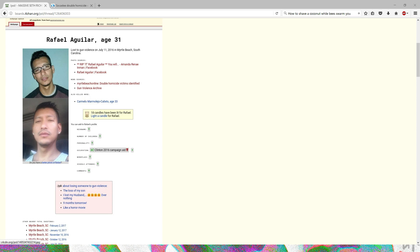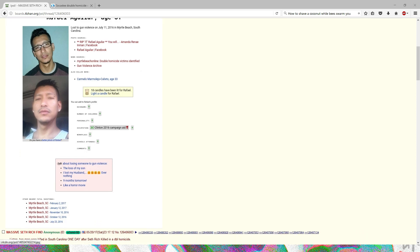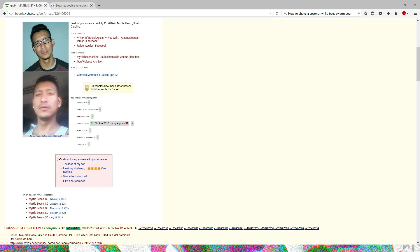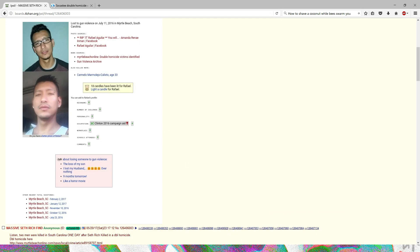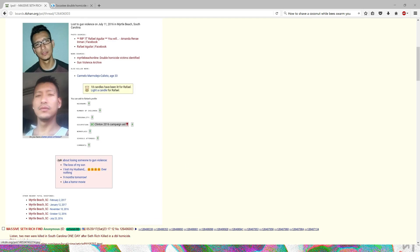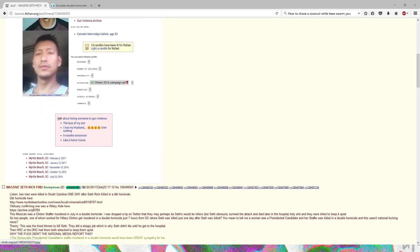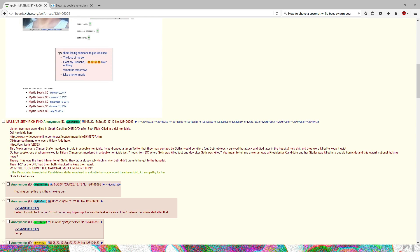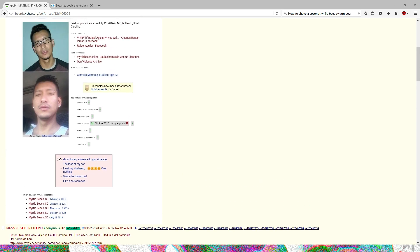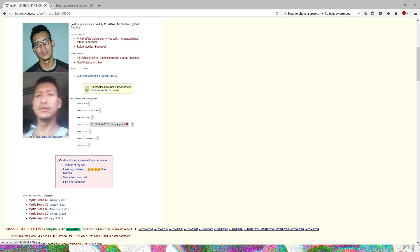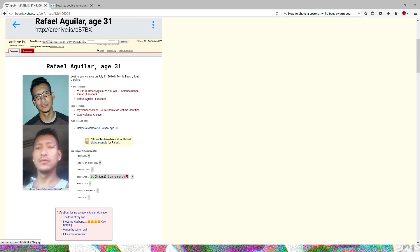Basically what we have is this Rafael Aguilar. He, as well as someone else named Carmelo, were involved in a double homicide seven hours away from where Seth Rich was shot. These two guys were basically involved in murder.